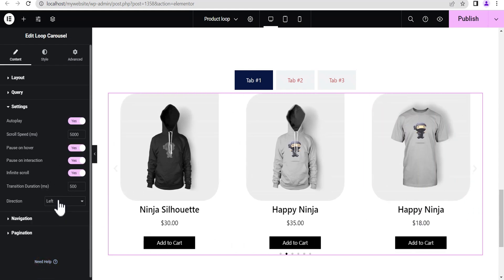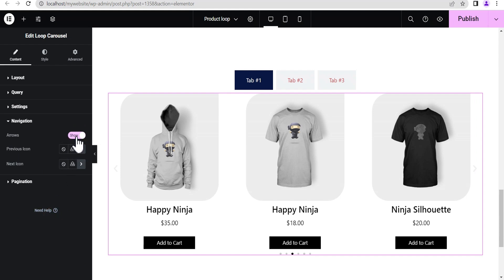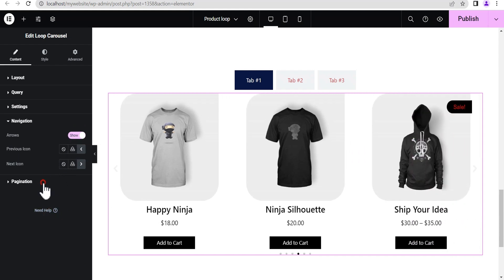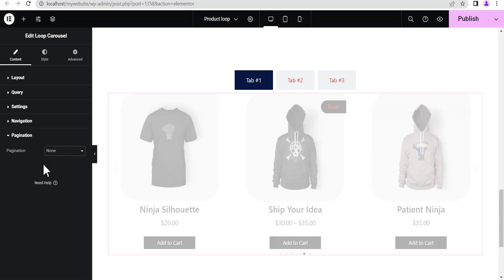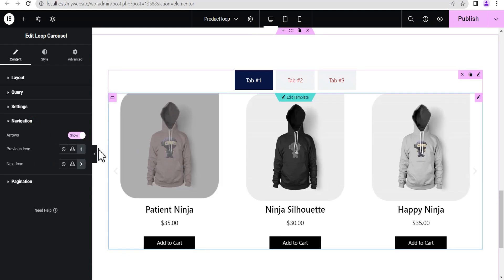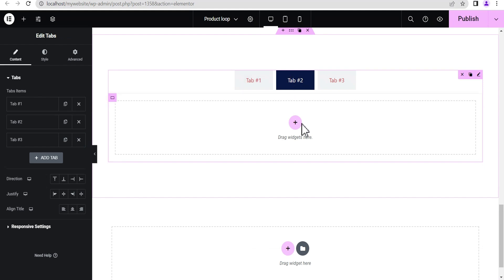You can come down under Settings and adjust how you want your loop to look. Once that's done, go to the Navigation settings to set whether you want arrows, pagination, and whether you want dots or buttons. I'm just going to leave it with the arrow only. Once we've done that, click on the second tab.